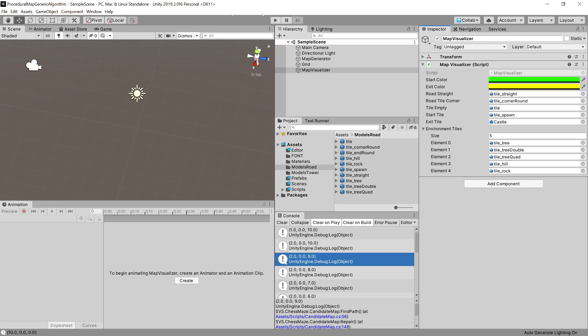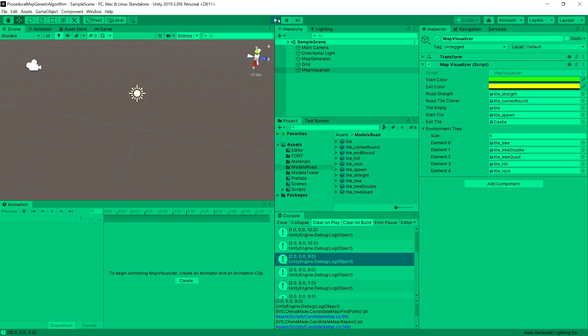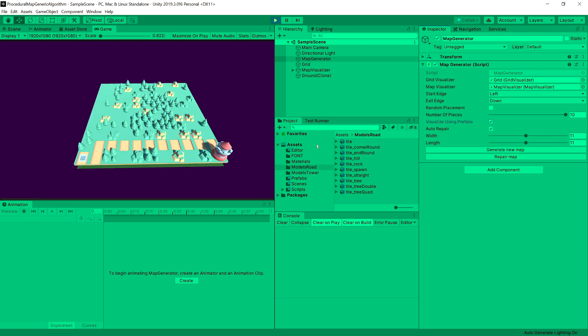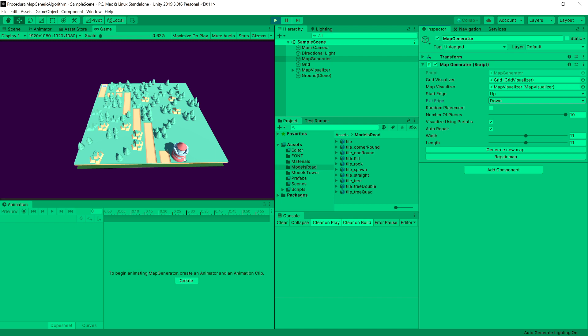Let's save everything and run it. In the map generator, we enable visualize using prefabs and hit generate map. We can see our map with the start point, end point, and road - although the road cells are not rotated correctly yet. Let's change the setup to have start at the up edge and exit at the down edge, hit generate, and we can see a road has been created. The last thing we need is to rotate our road correctly and place corners where there are corners on our path - that's what we are going to tackle in the next video.